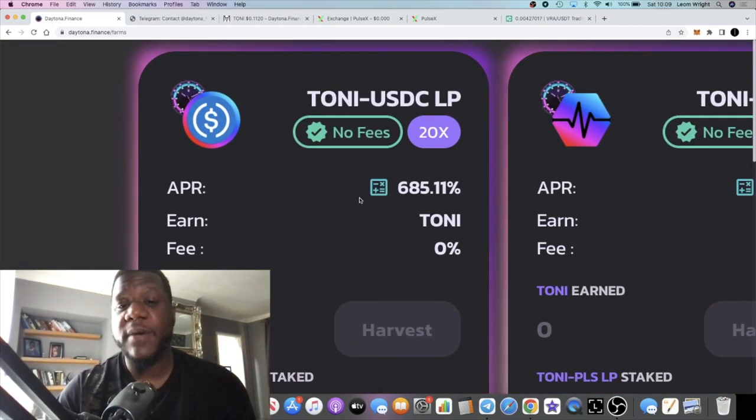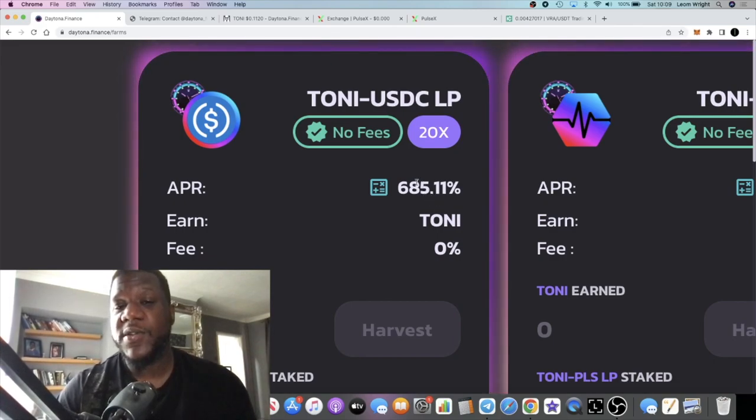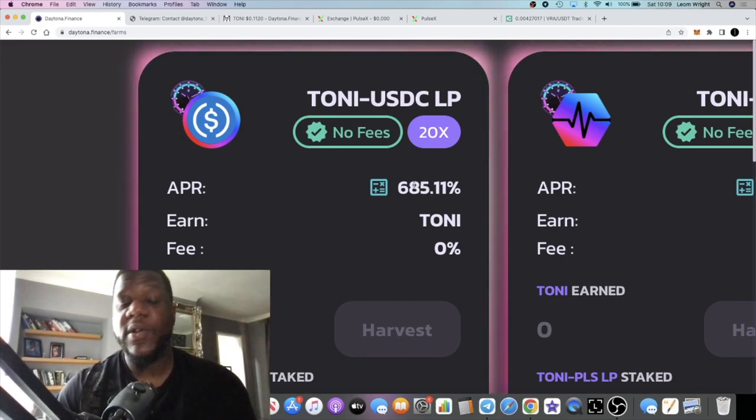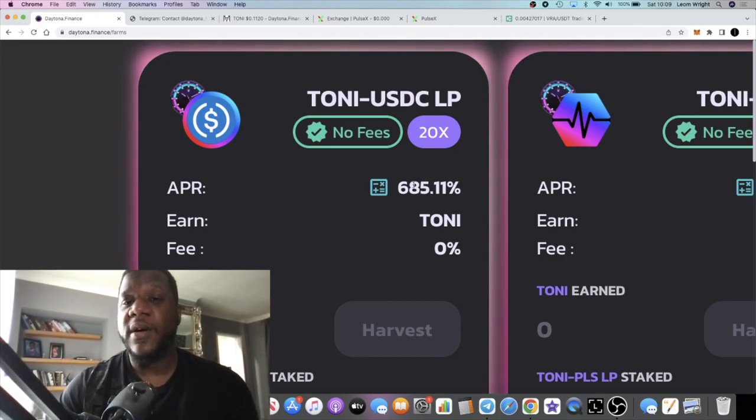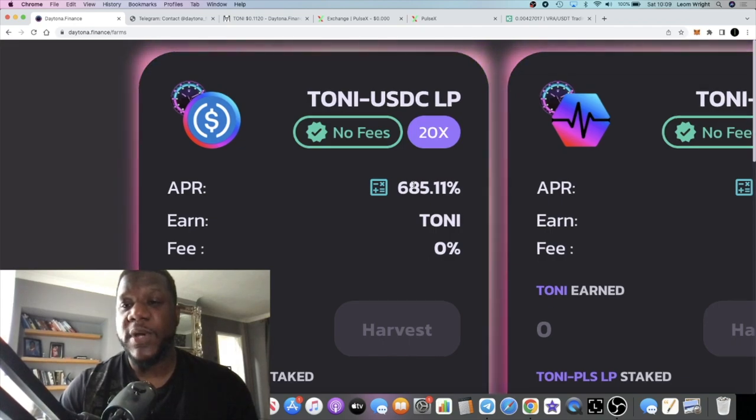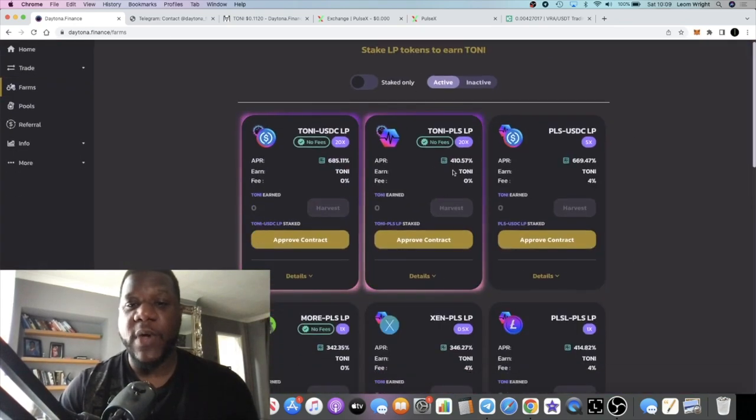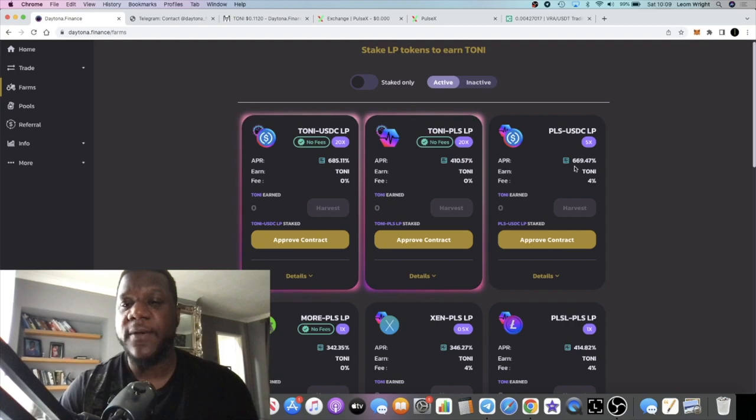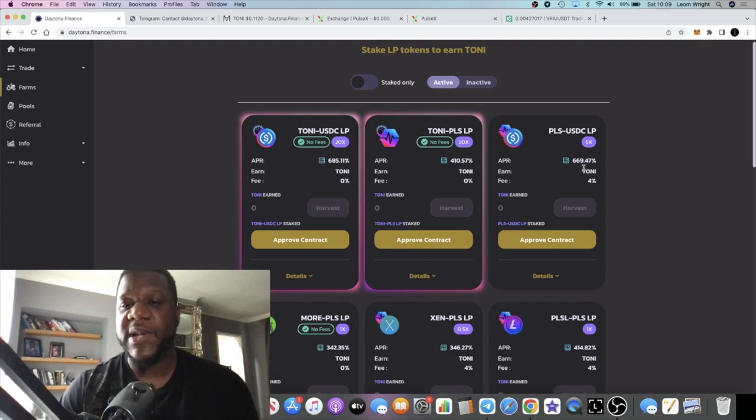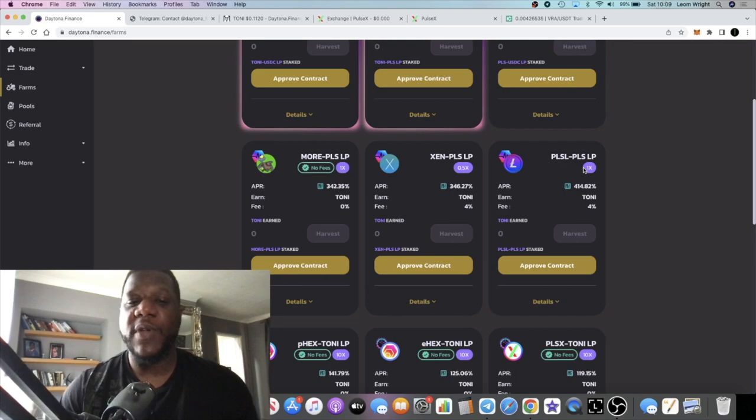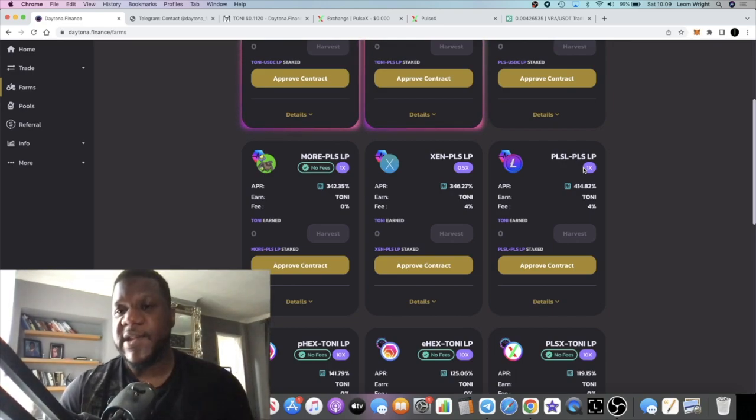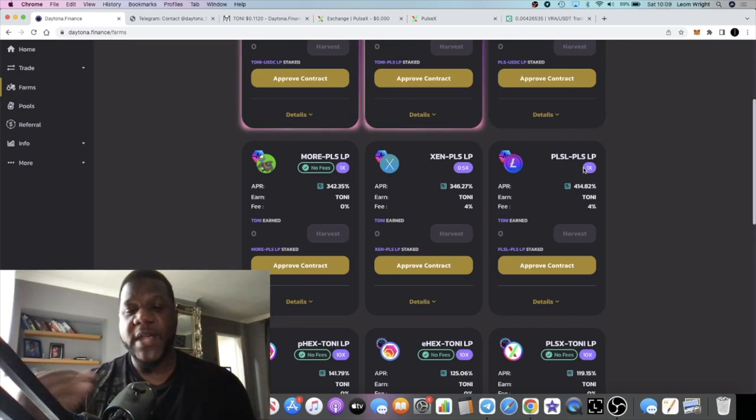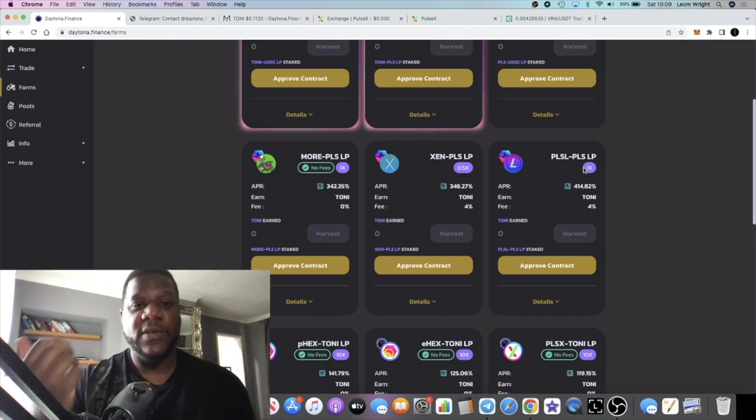The farms as well—you can get a decent APR on the farms. You can get around 685% on the USDC-TONI pool. We have the TONI-PLS pool at 410%, 669% on PLS-USDC pool. Of course, we don't expect these APRs to last. It's degen—make your money, get in, get out, or stack up the token if you believe in the long-term potential.